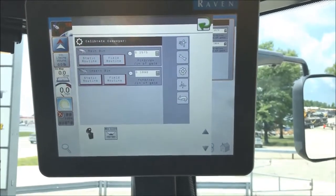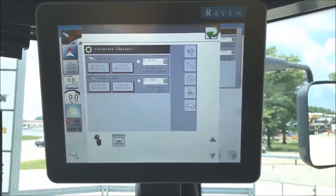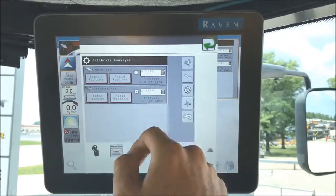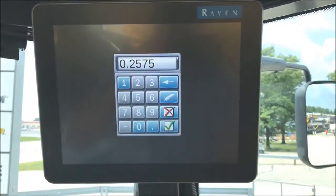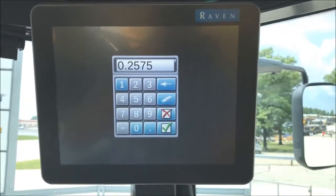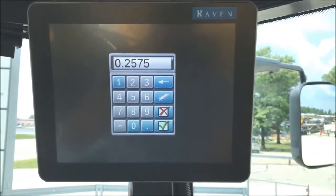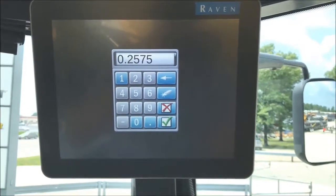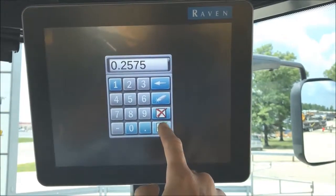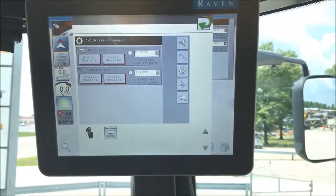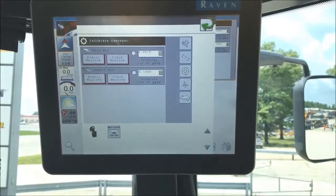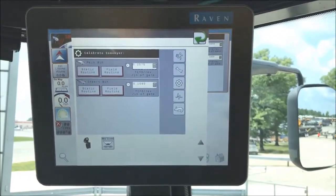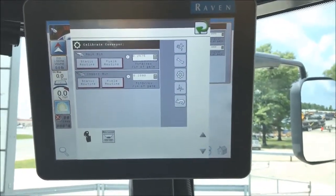When you're changing your CFR number for each product, all you have to do is click on the number, type in the designated CFR for that product once it's been calibrated, and hit your green checkmark. You can also do the same for your insert bin.